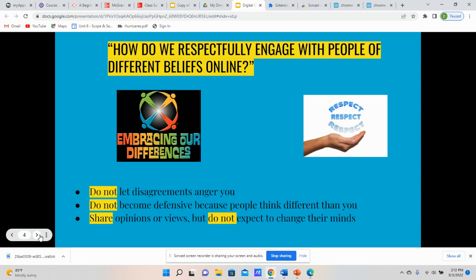The next thing is: do not become defensive because people think differently than you — this also relates to the first point. If somebody is being defensive, they're being angry or upset towards other people because they feel like they are being targeted. Just because somebody has a different point of view than yours, don't let that trigger any defensive or angry emotions. Again, if you feel like this can be an issue for you, the best thing to do is to step away from it.